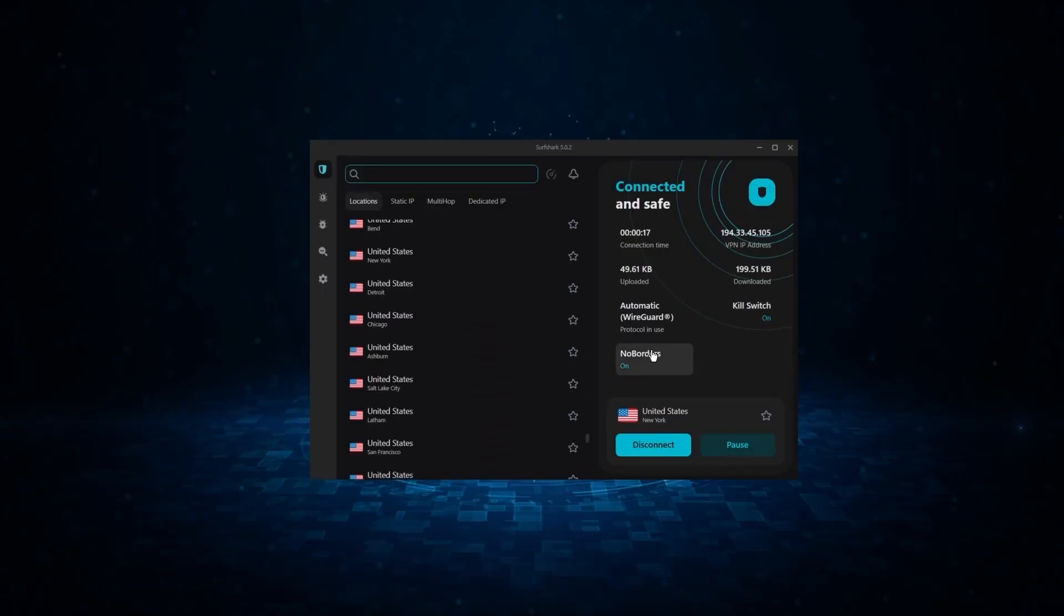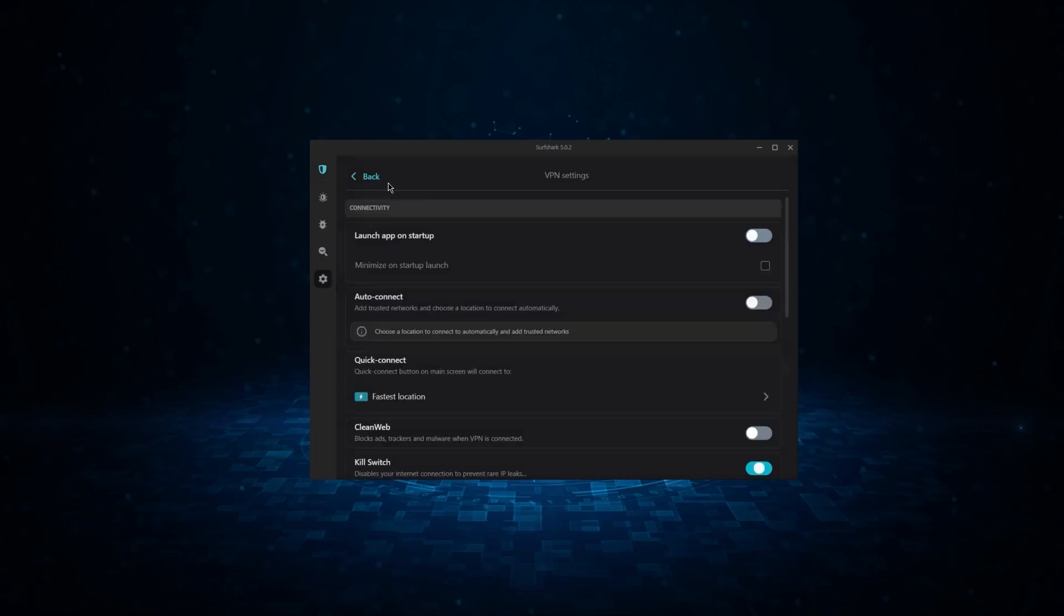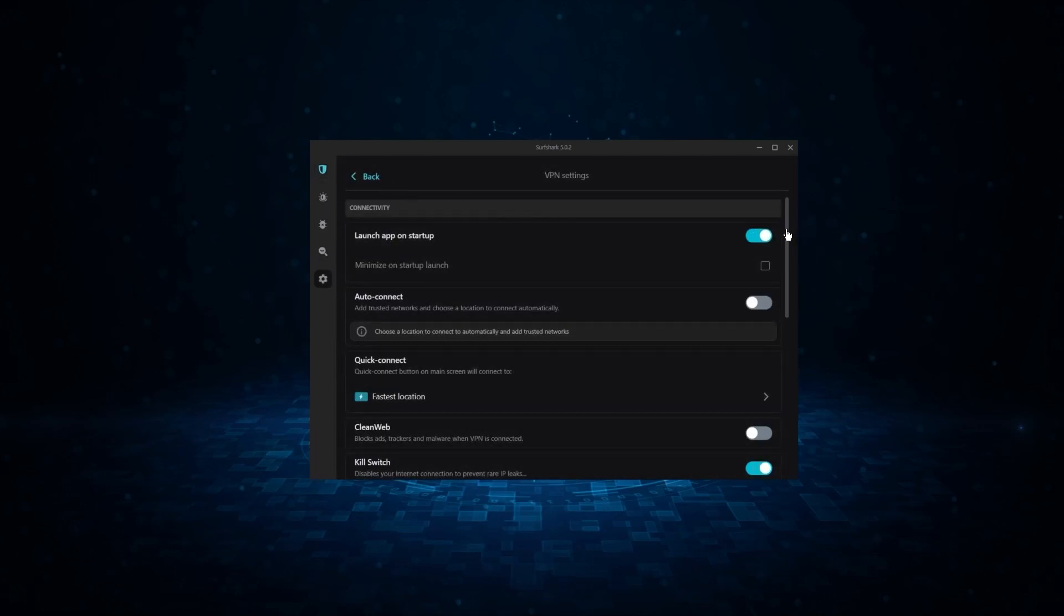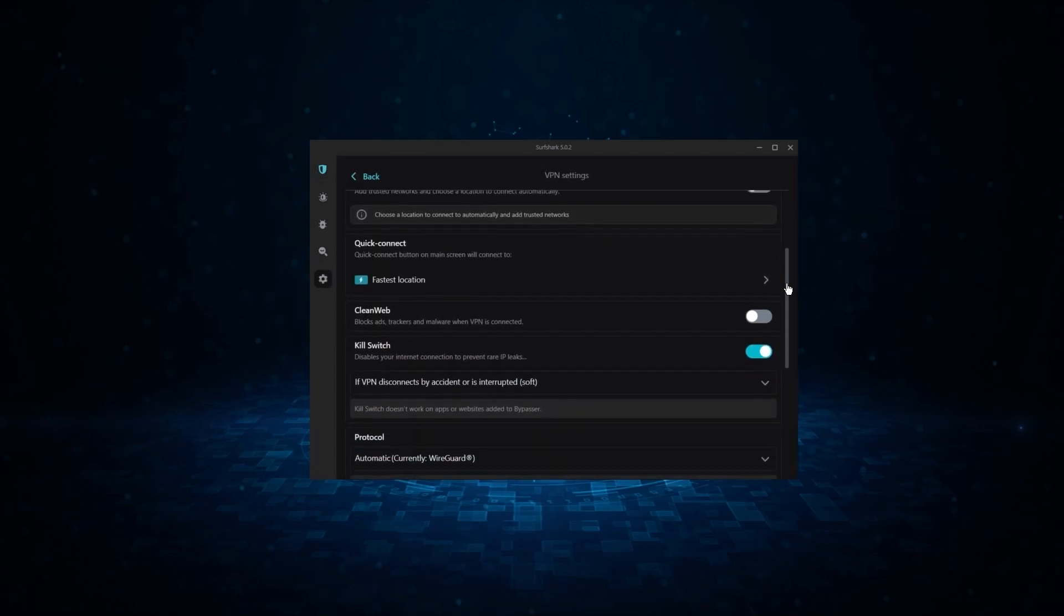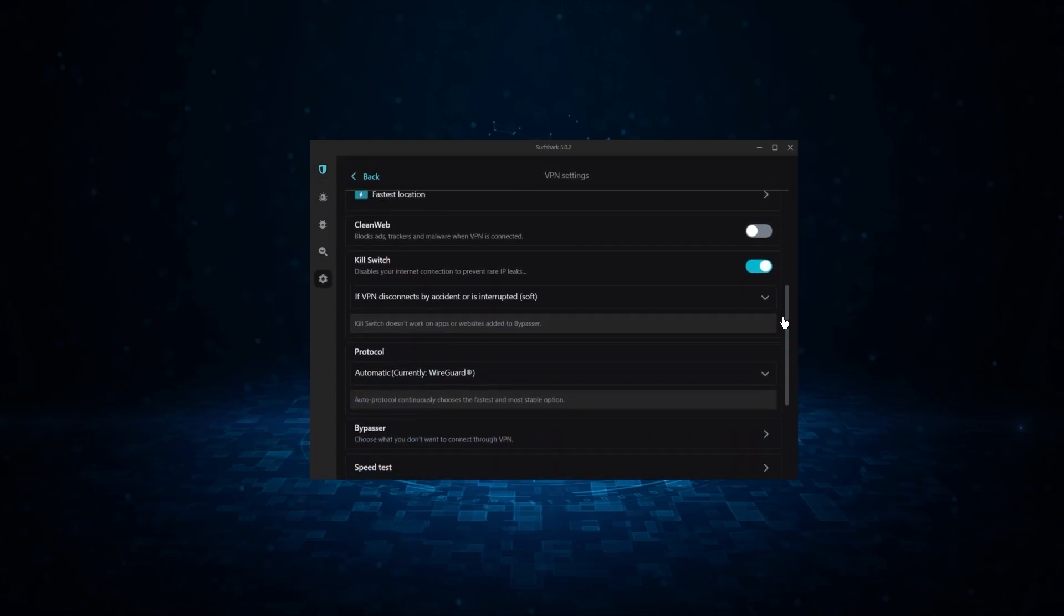And so if you're looking for the best budget VPN that allows unlimited simultaneous connections on top of having the core features of a VPN, Surfshark is your go-to.